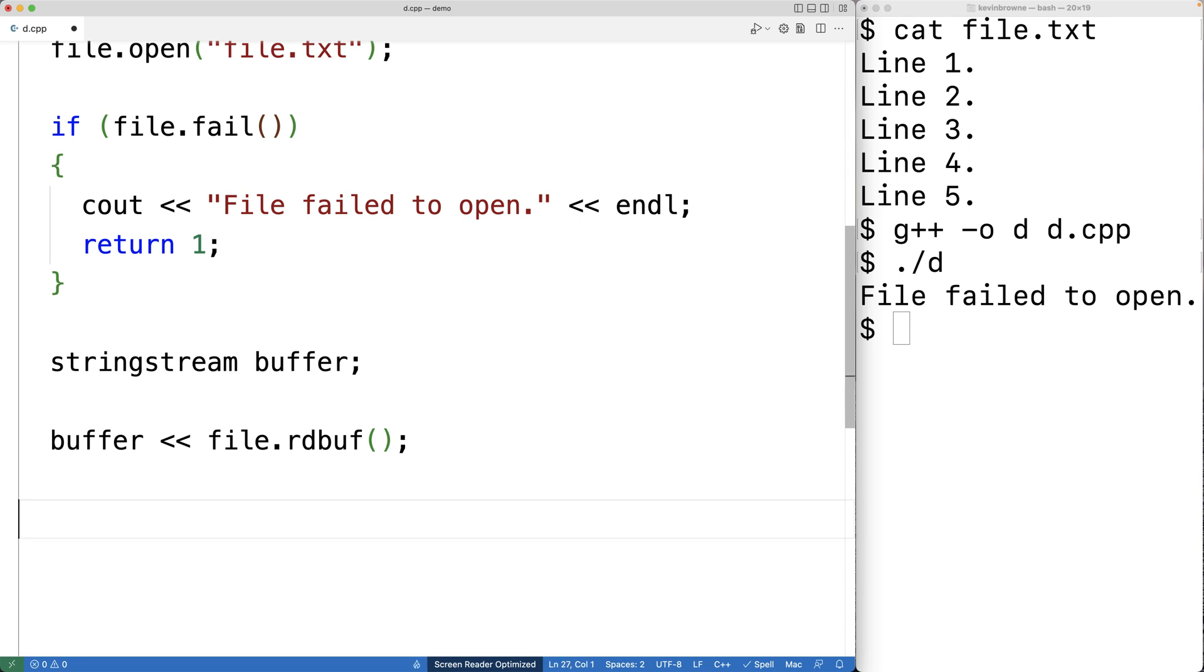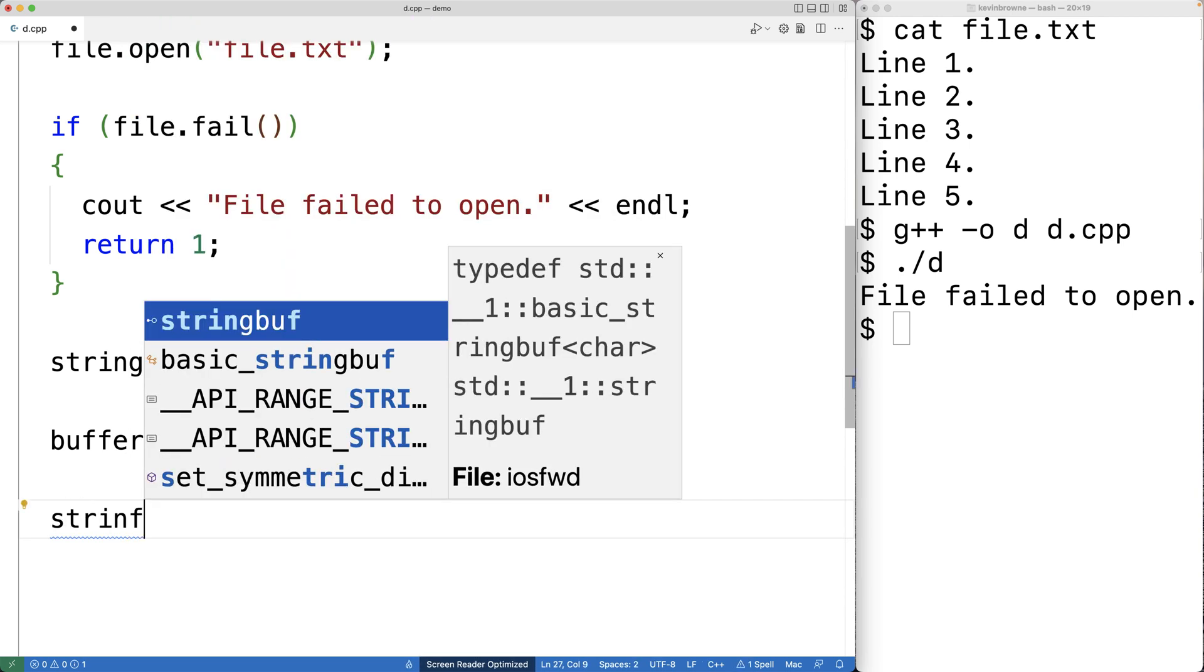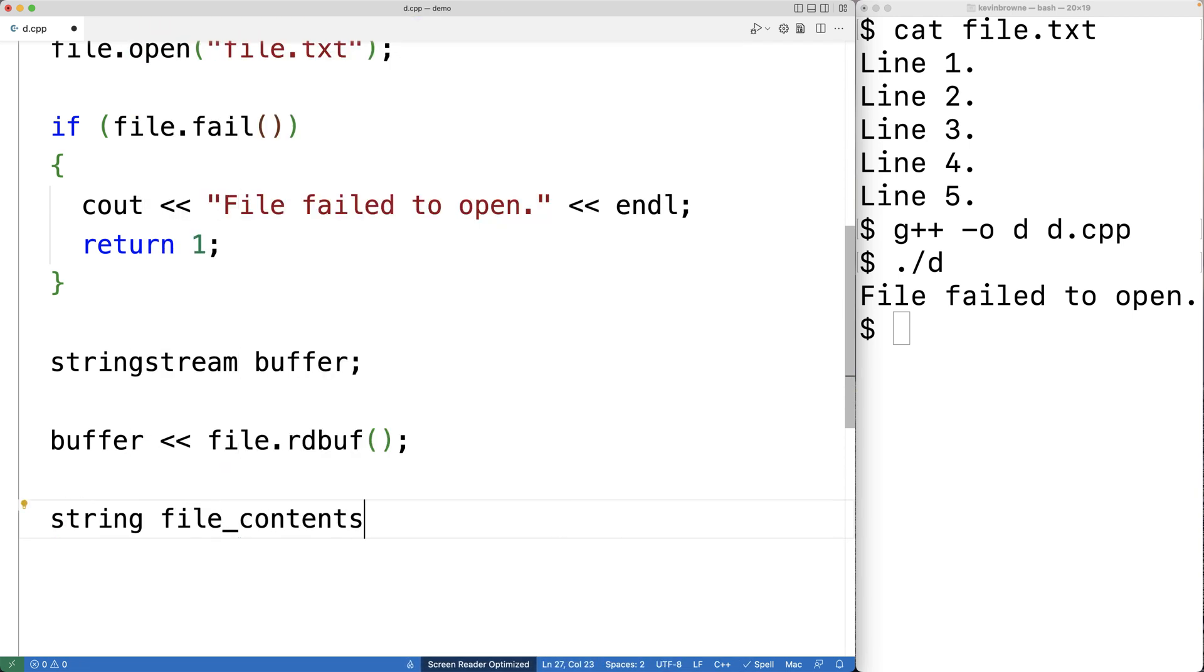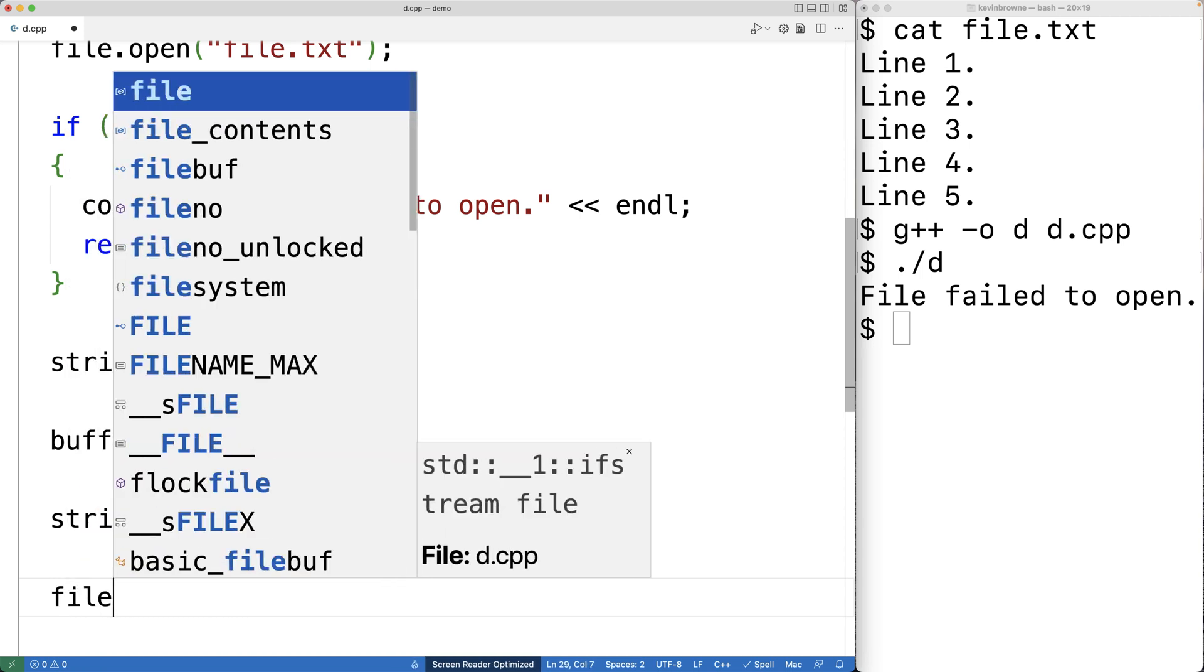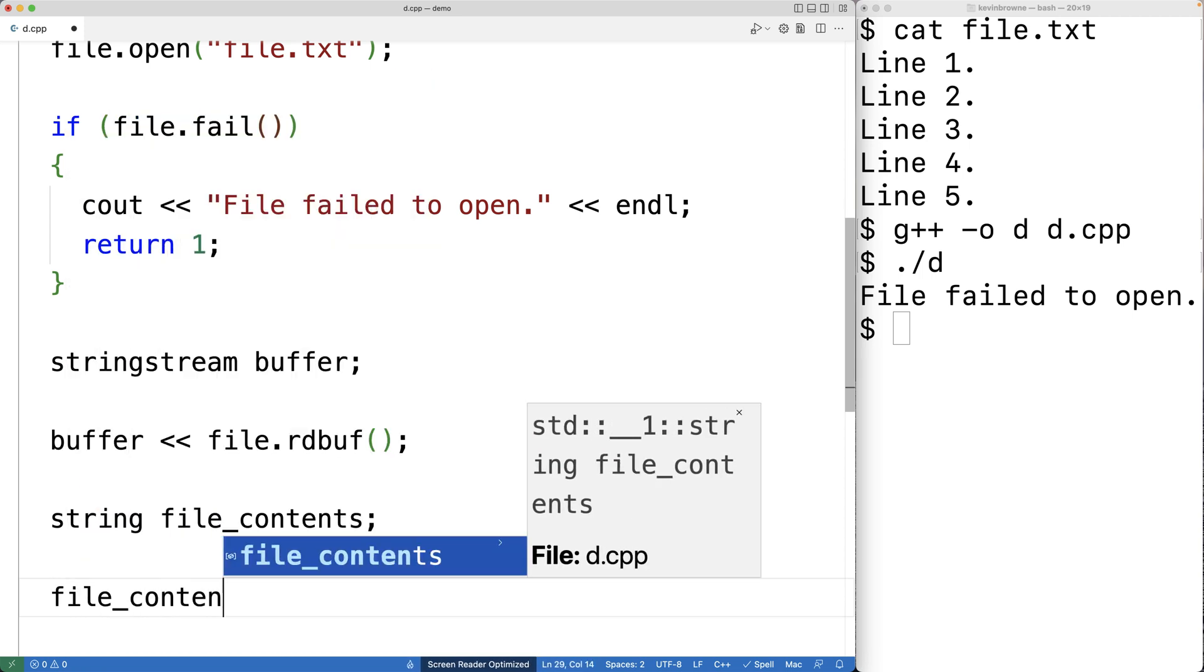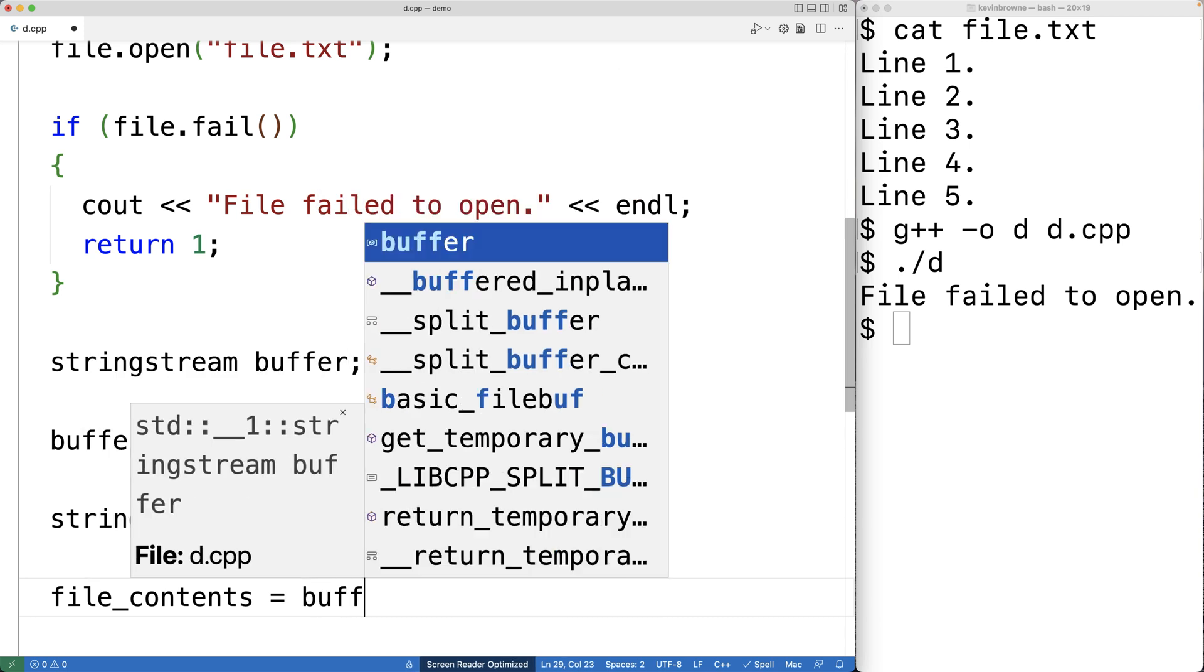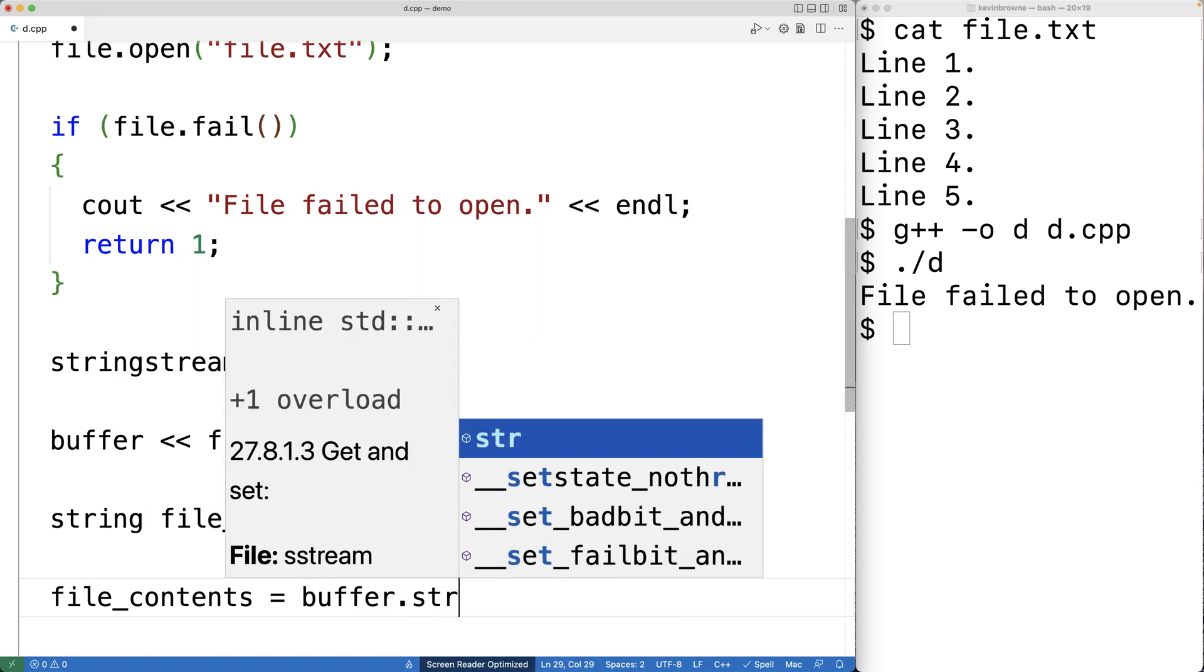Next, to read the string from the string stream buffer, we'll create a string called file_contents. And we'll use the str method to actually store the string into file contents. So we'll have buffer.str.